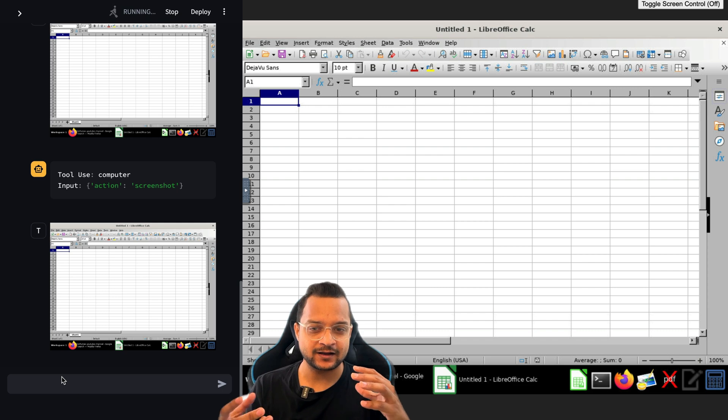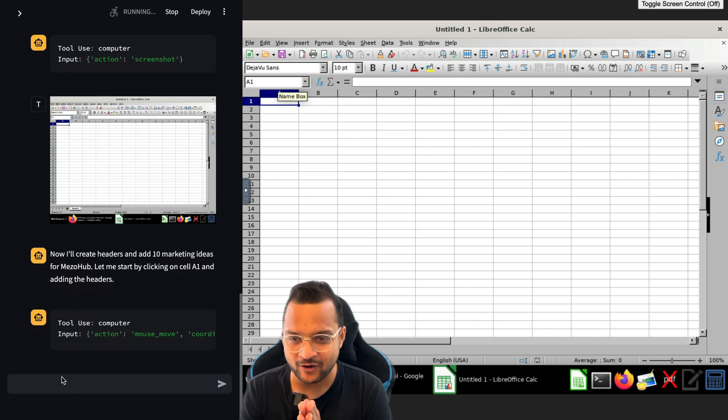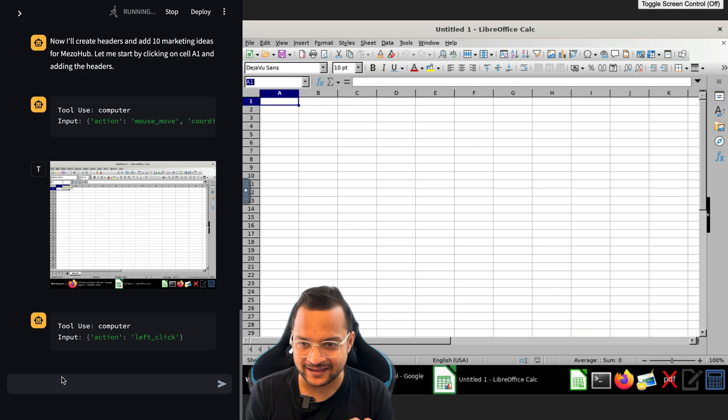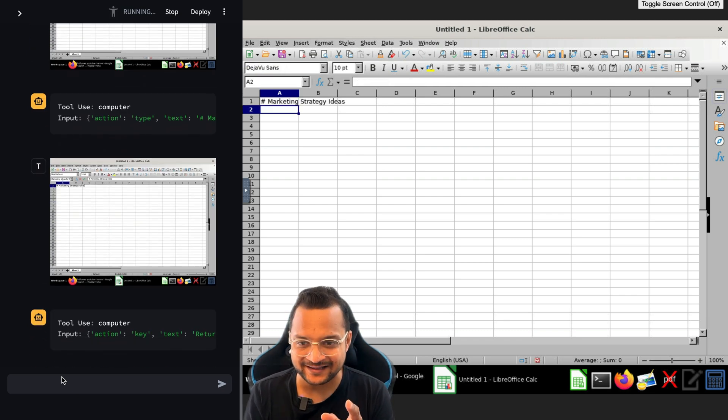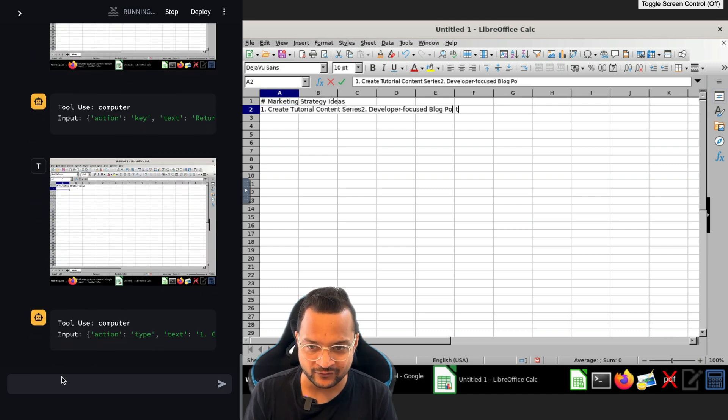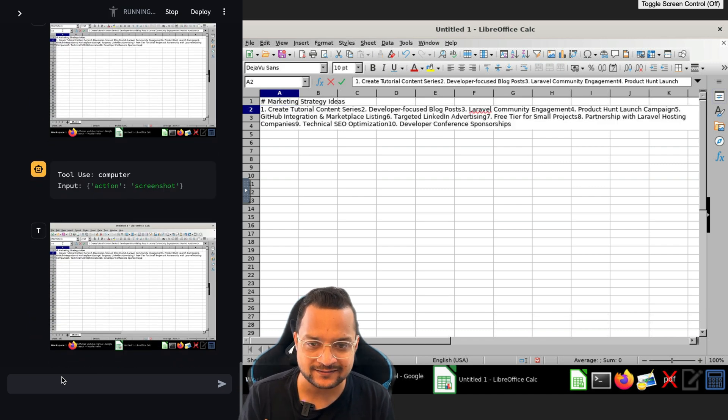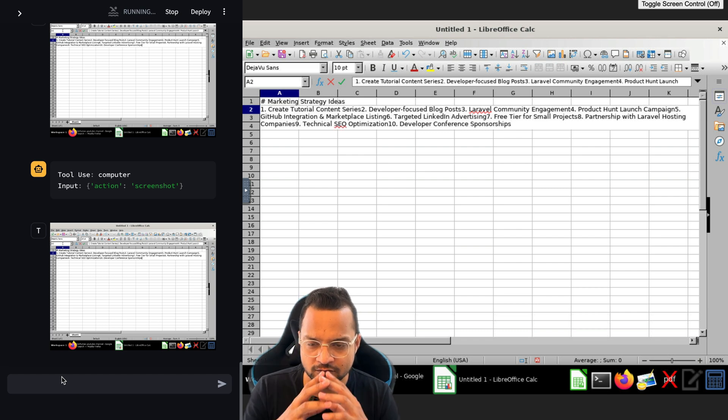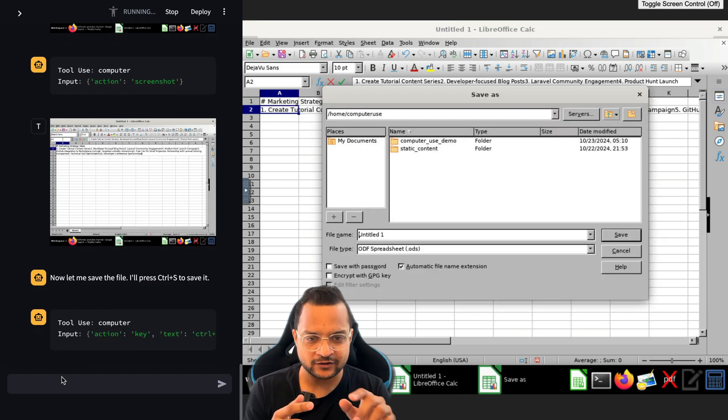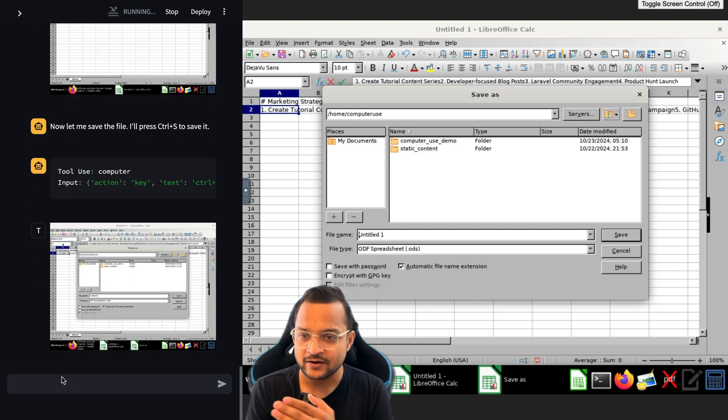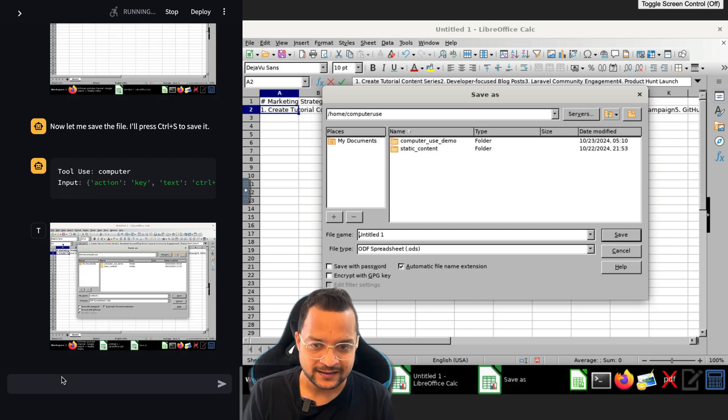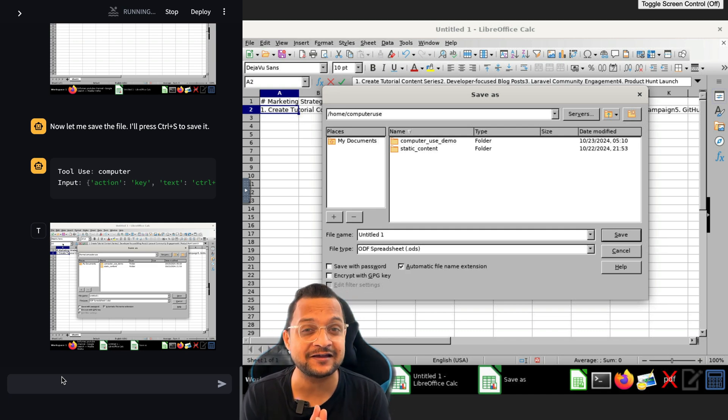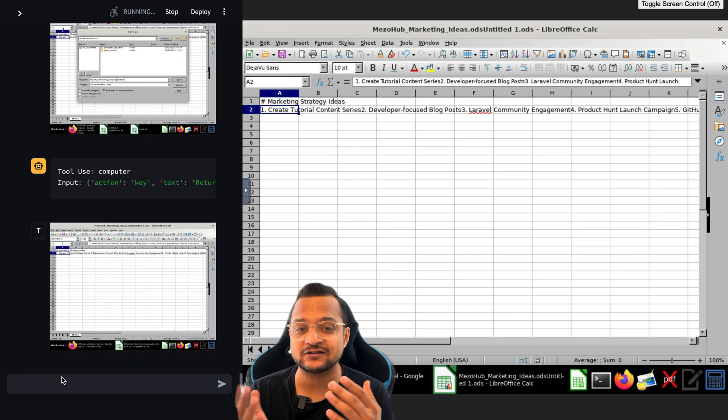Now let's see how this is going to create the content for us, the strategy for marketing. This is going to be interesting. It started clicking on the boxes - it just clicked somewhere else. Oh no, it was right. So marketing strategy ideas - first, create marketing content series. It's not in the proper series, it's just writing everything in one block. Okay, that's considerable, it's in beta release, so we can consider that.